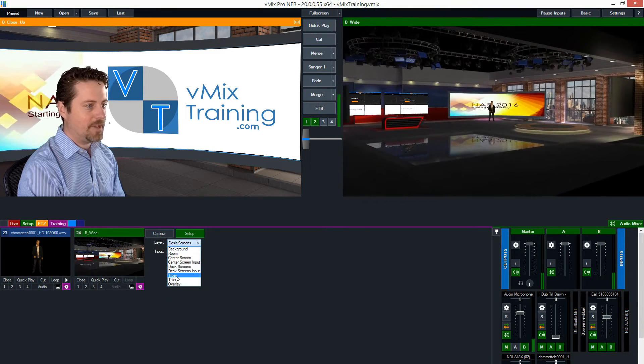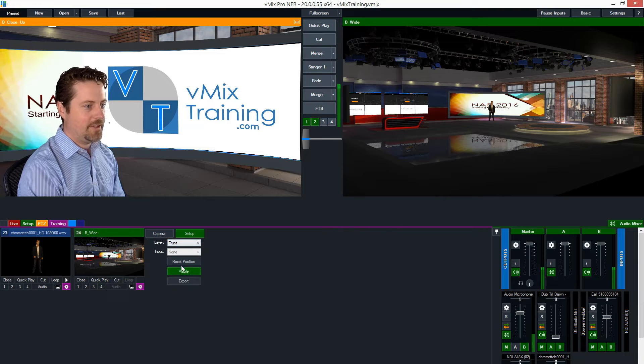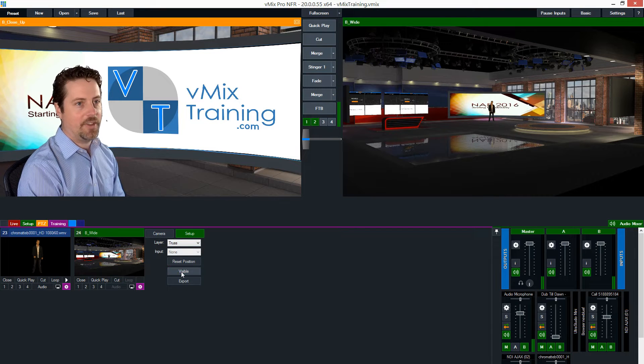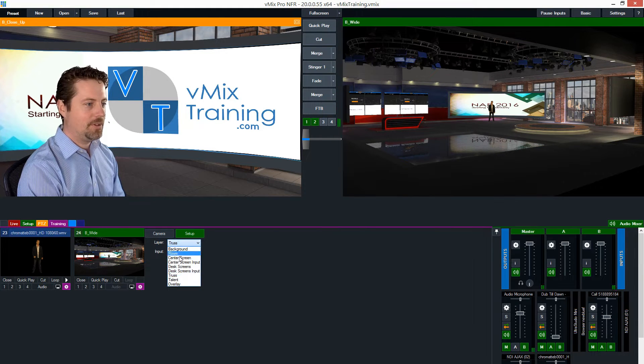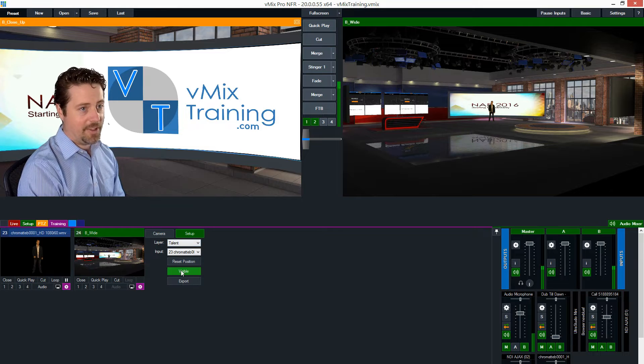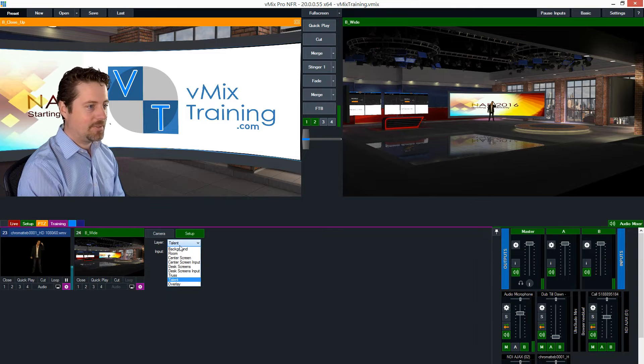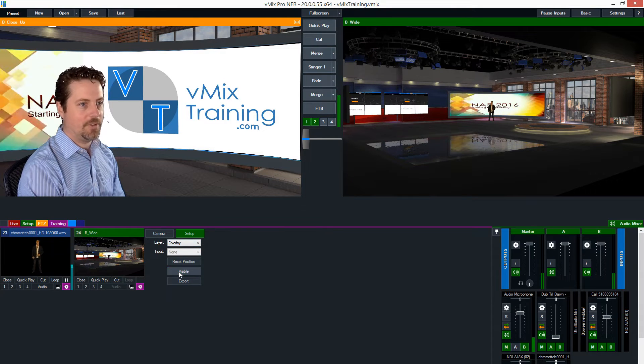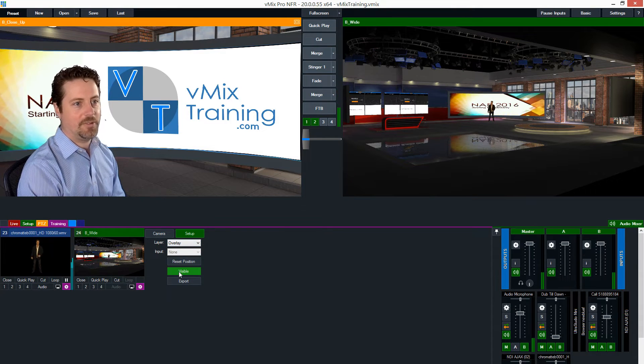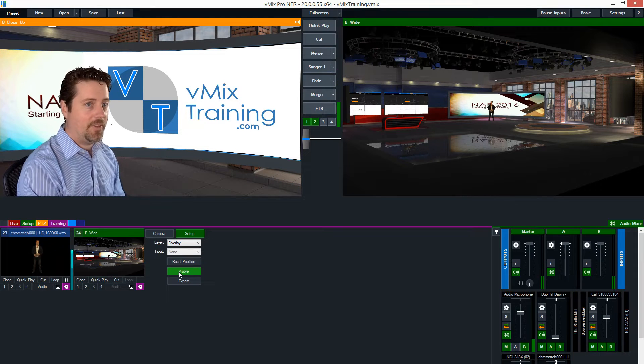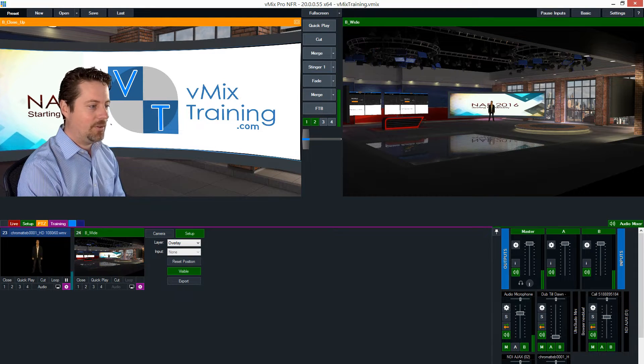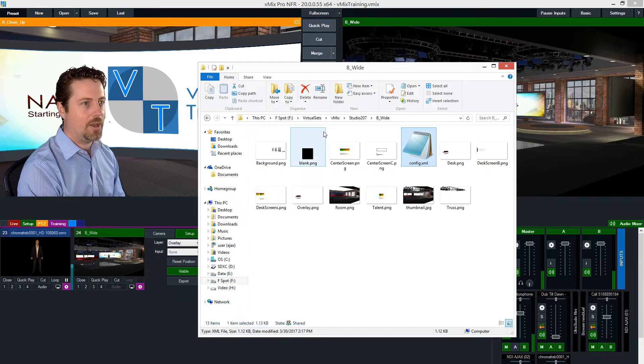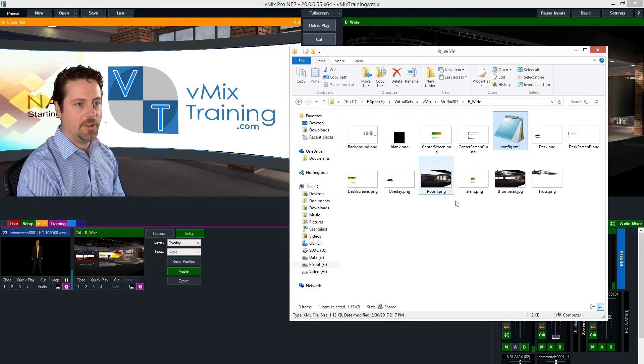And then let me go back out to wide. The desk screens are the same and then we have things like truss - you know we can turn that off. We turn the talent off, but that's not going to be very useful. And then we can turn the desk as its own layer. So how did we build this? And I'm going to start by walking you through the structure of the different layers in this folder.